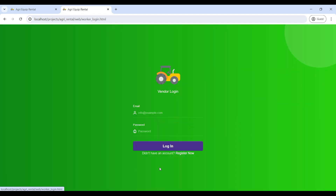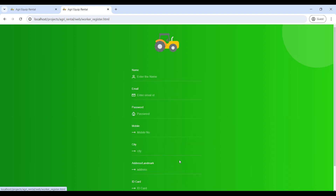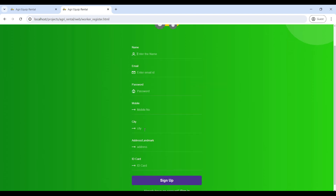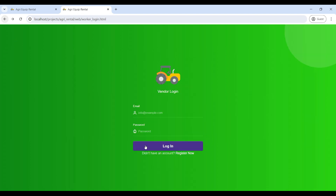First, go to the vendor role. We have to sign up — go to Register Now and enter your details. Enter your name, email ID, and password. Your password must contain at least one capital letter, one special character, and a minimum length of 8 digits. Then give your mobile number and city, and click Submit. If you are already registered, you can use your email ID and password to login.